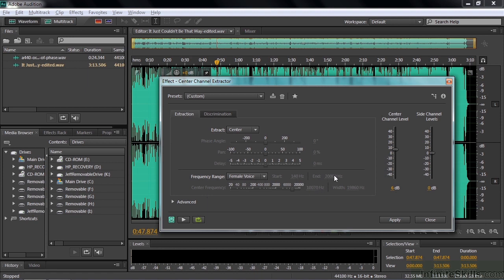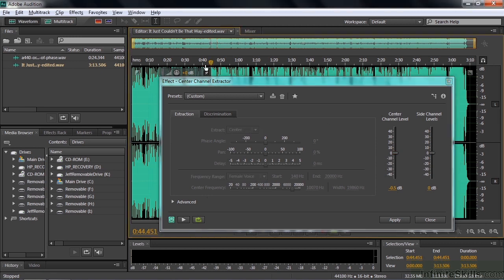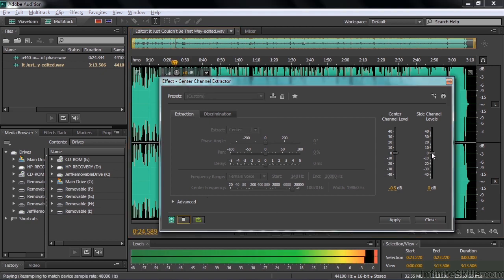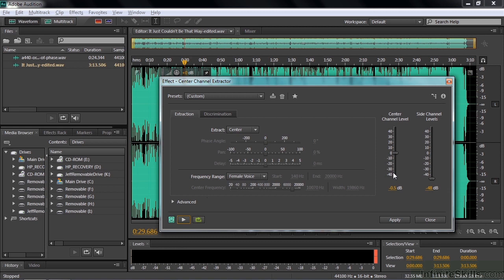If you look down here, it goes from 140 to 20,000 Hz — that's basically the full human hearing range except for the low bass. Right now the center channel level is set to zero dB, and the side channel is also at zero. What I'm going to do is start playing this and pull down the side channels, so you can hear how they go away and the center channel stays emphasized. You can see how the instruments around her begin to go away, but you still hear the guitarist in the middle and some other things because they were panned to the center.